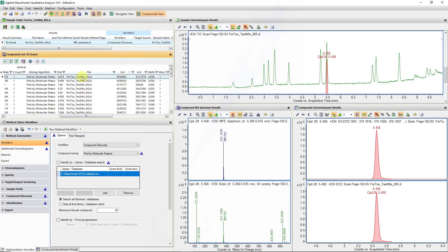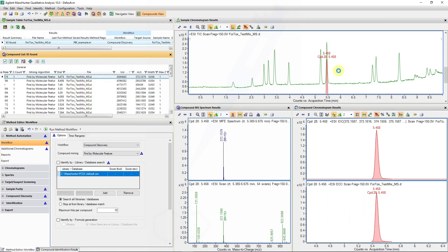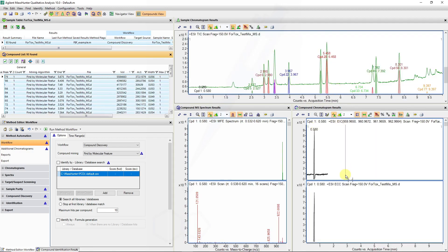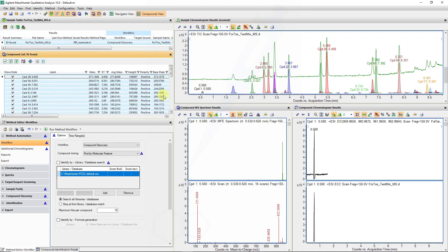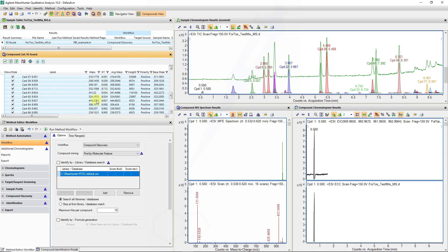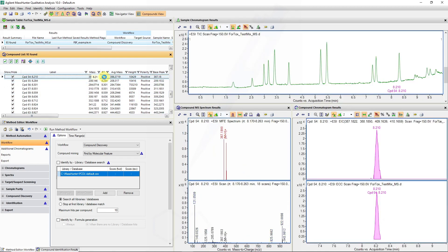We can right-click and say select all, which will give us an idea how the extracted compound chromatograms overlay with the TIC. You can see most of our features in the TIC have been found. This is a set of standards we've injected, and I know my diazepam compound elutes at 8.3 minutes, so I will evaluate the quality of the extracted spectra with this.